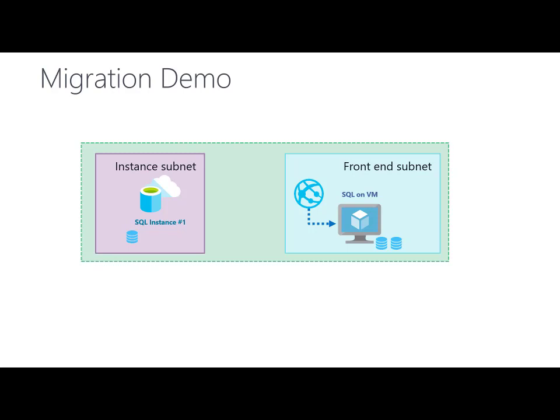I will show you a demo where you can see how to migrate your databases on SQL on VM or SQL on on-premise SQL server to Azure SQL managed instance.